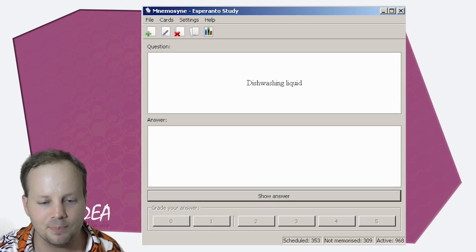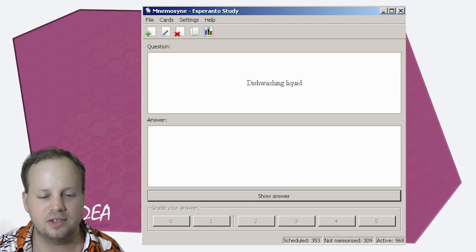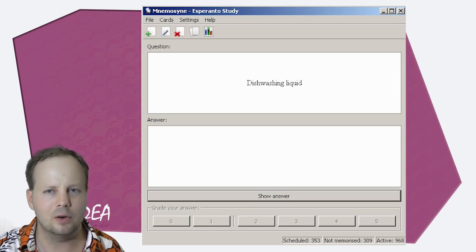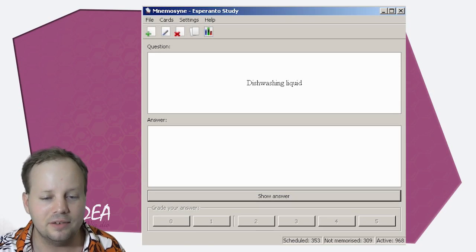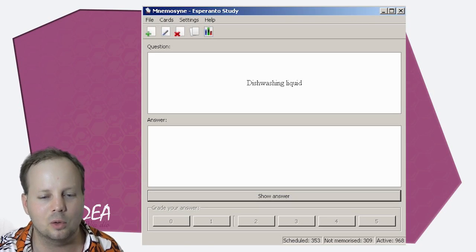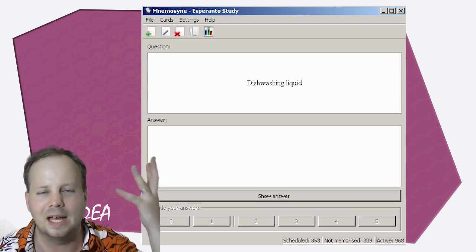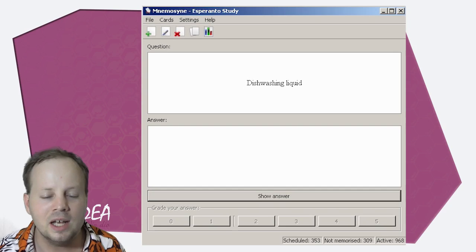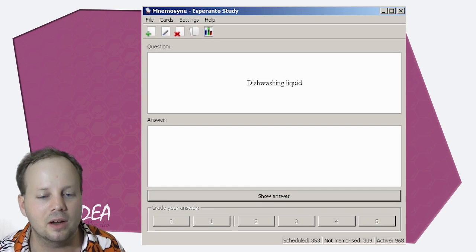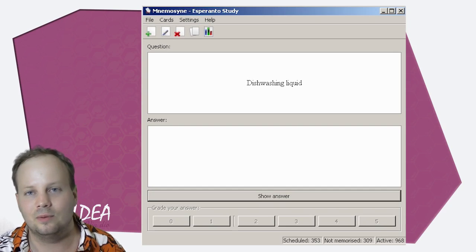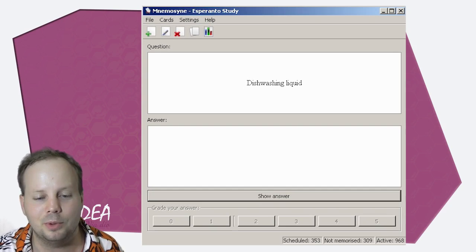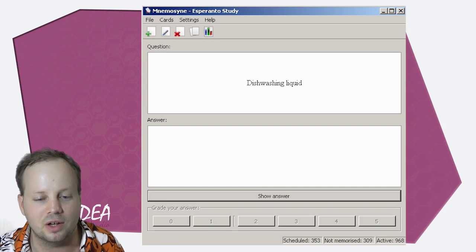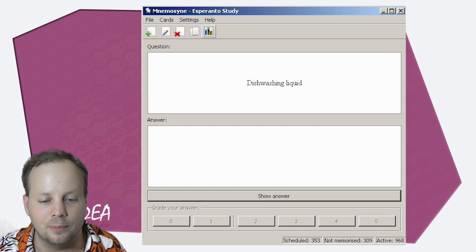I'm just going to show it to you here. As you can see, I use a very basic flashcard program, but really you can just use any. This is called MemoSync — or MemoSign, I don't know how to pronounce it. It's a simple download, you can put it on any computer, it doesn't make any registry changes, it's nice and simple.